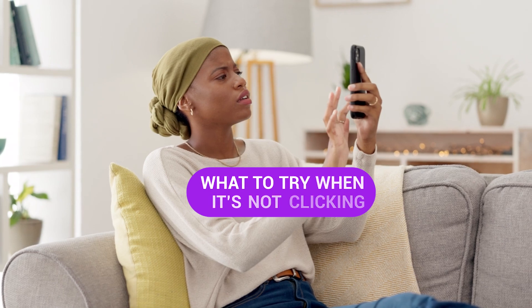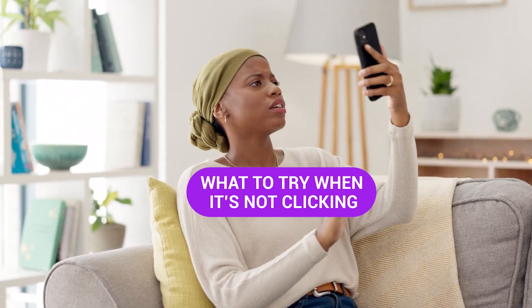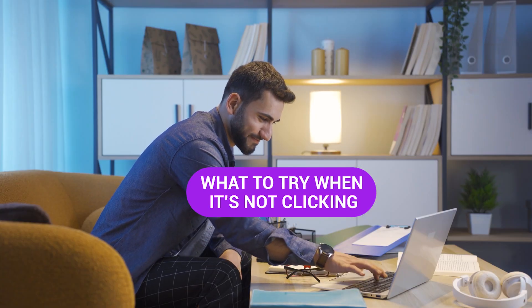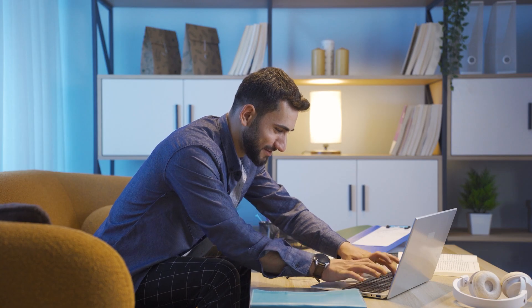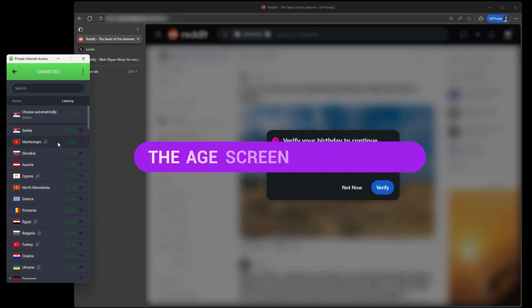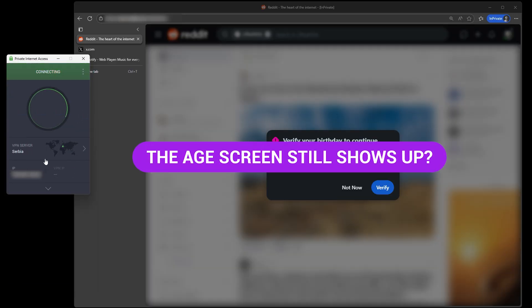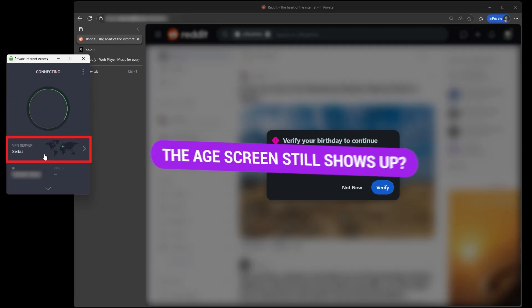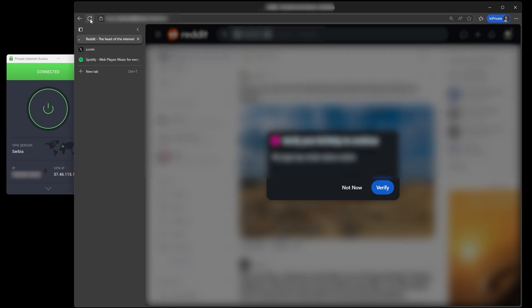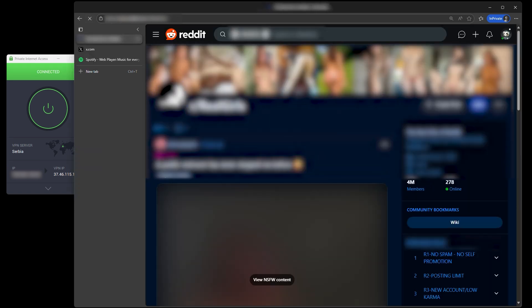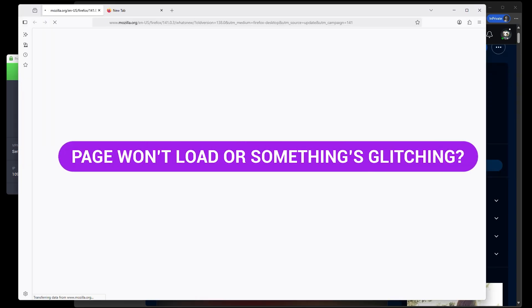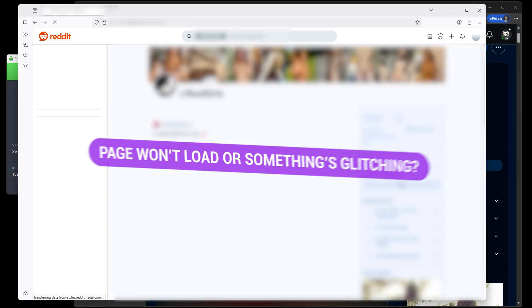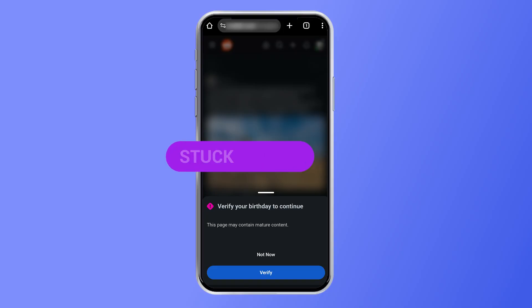If things don't work right out of the gate, don't stress. A few quick tweaks usually get everything back on track. The age screen still shows up? Pick a new VPN server. Some IPs get flagged more than others, and swapping locations is often enough to trigger a lighter version or no check at all. Page won't load or something's glitching? Try dumping your cookies or jumping to another browser entirely. Old data can confuse the site and bring back restrictions you already worked around.